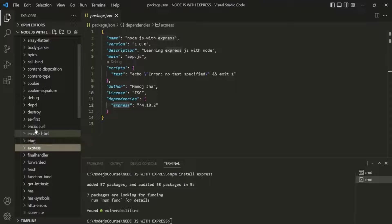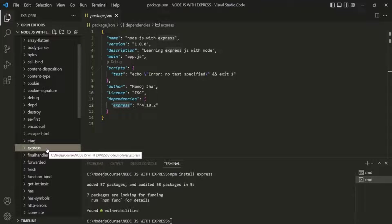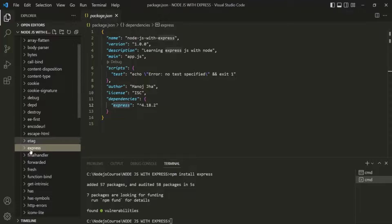You might also wonder what the other folders in node_modules are for. The Express.js framework may have its own dependencies, and in order for Express.js to work properly we also need to install those dependencies. So behind the scenes, when we installed Express.js, the dependencies for Express.js were also installed, and these are those dependencies.